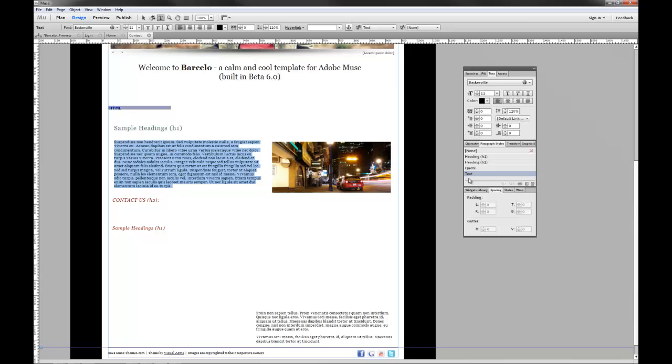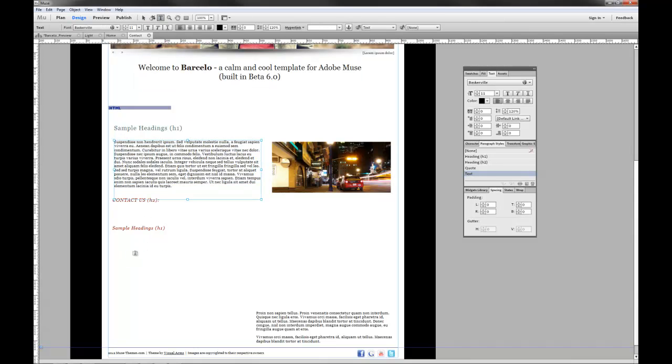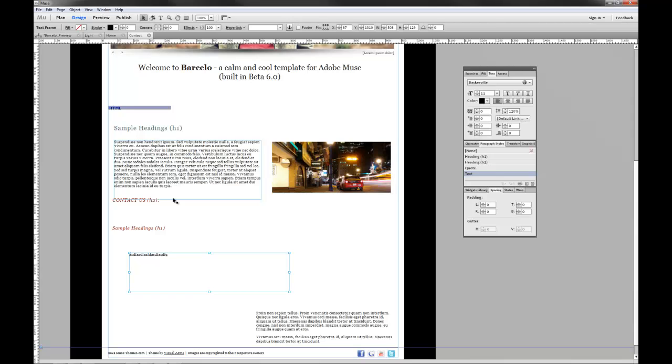This text is our text paragraph style. So if you create a new text box and type something in there, you can see this is different font size. Let's just apply the text paragraph style and there you have it.